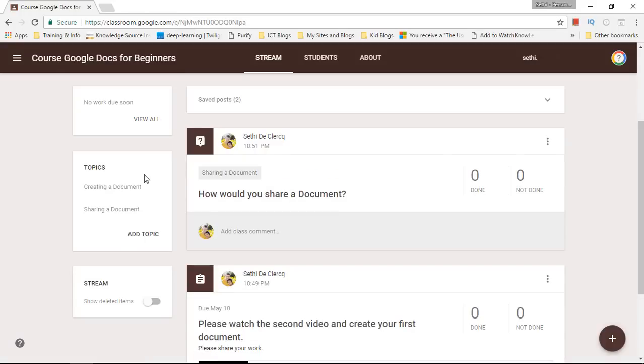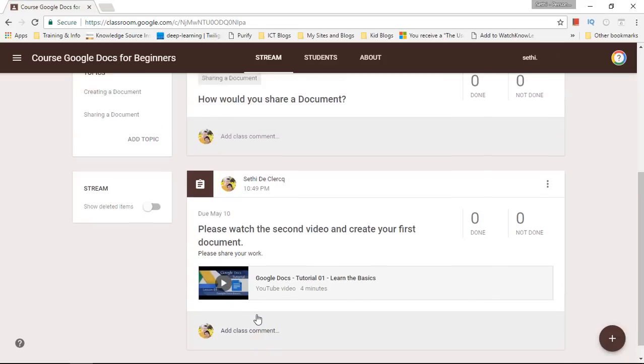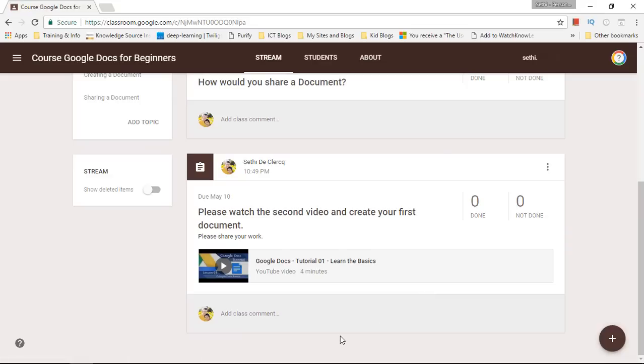And then each class or each group is a separate course. Now within the course you have different topics. Now as we scroll down we also have the option to add comments.